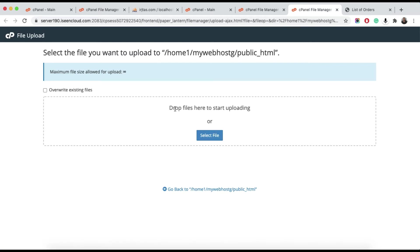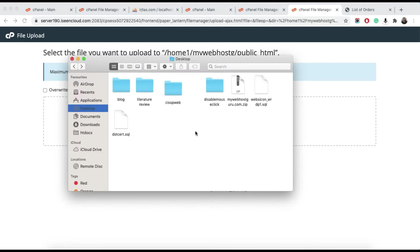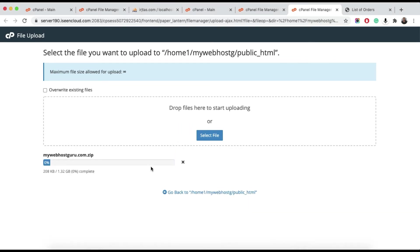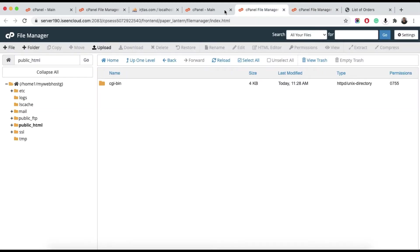You can either drop files to start uploading or select files. Let me drop the zip file. This will take some time, so while the upload is in progress, we can create our database.